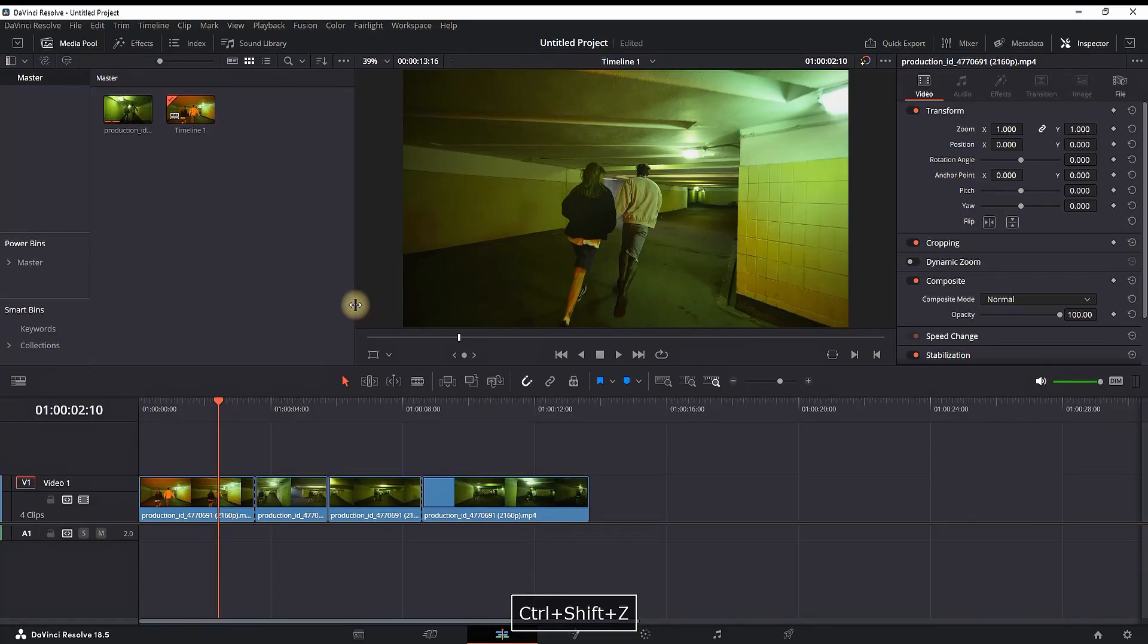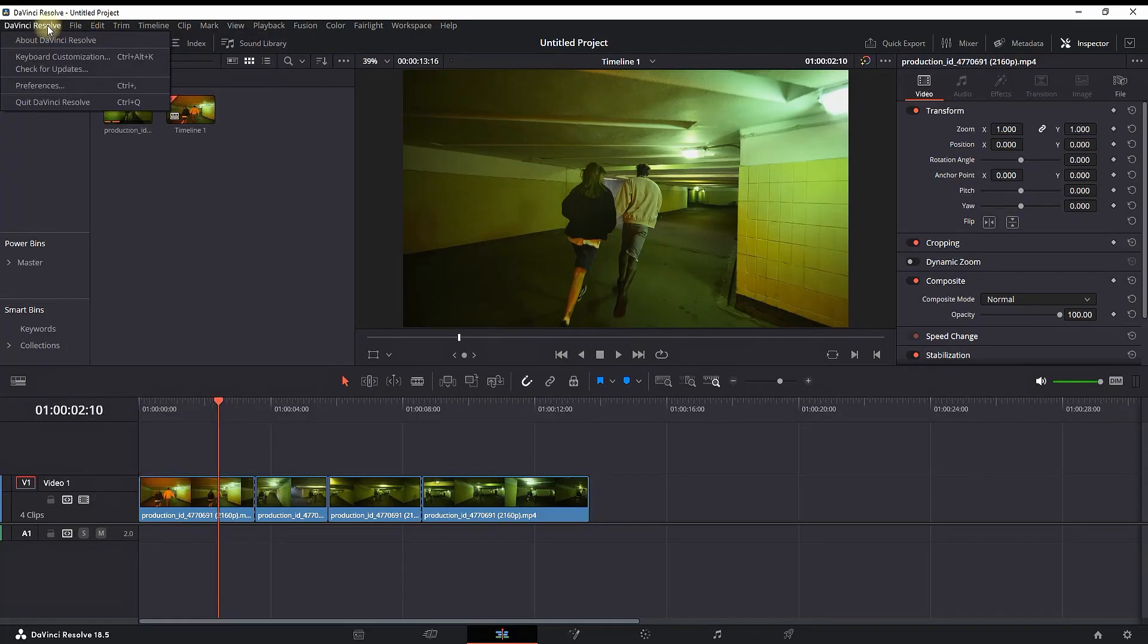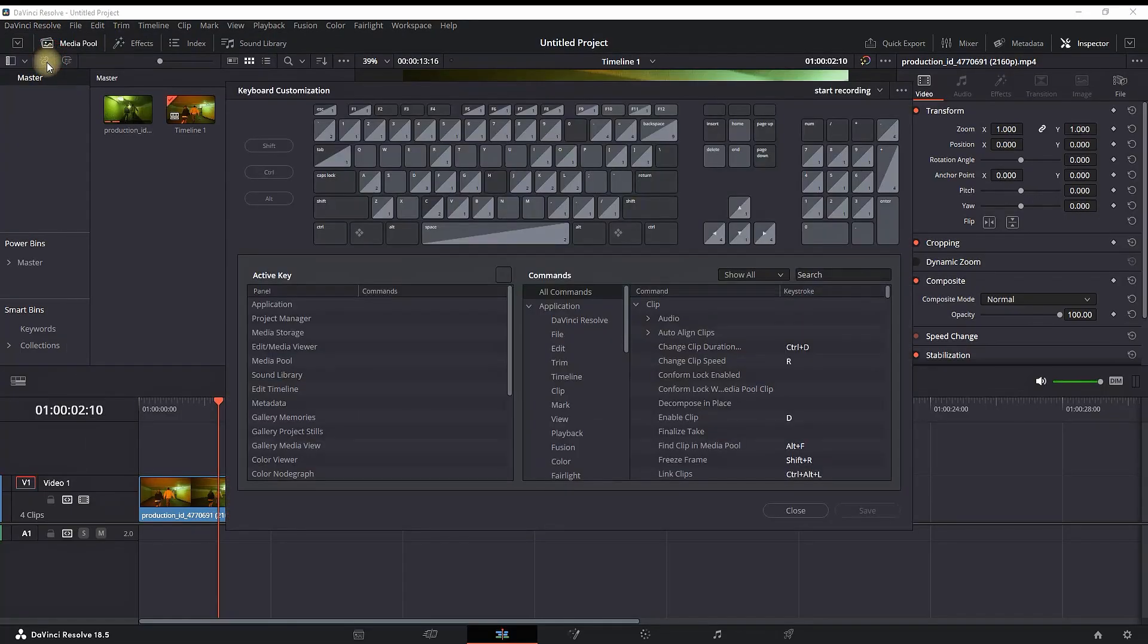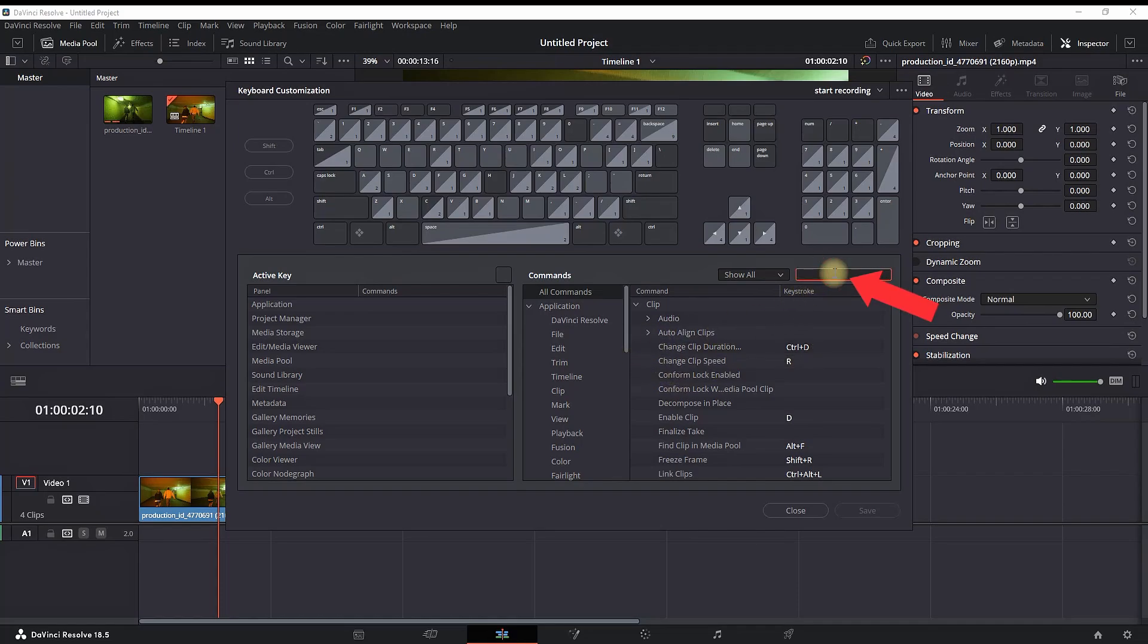If you want to customize your undo and redo options, you can click here on DaVinci Resolve and then select Keyboard Customization. Inside you will find the search bar which is right here, you can tap there and you can type 'undo'.